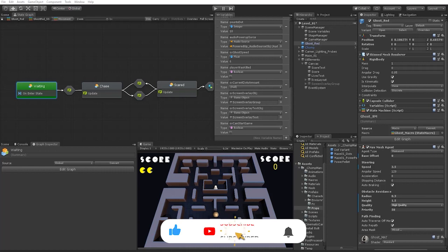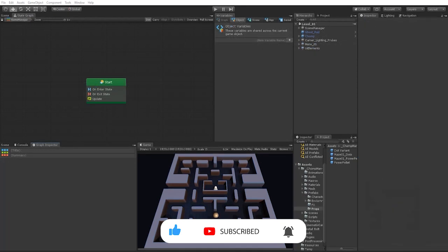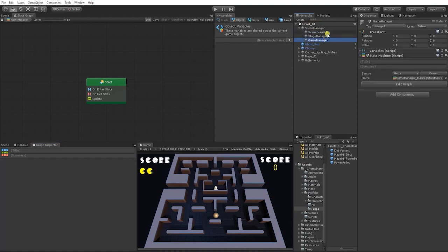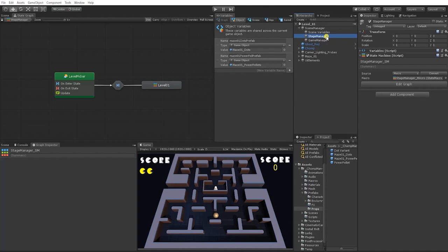Now let's move on to creating our winning and losing mechanics. We'll be using both our Game Manager and Stage Manager. The Game Manager will only consist of functions used throughout the game regardless of the stage. The Stage Manager, on the other hand, will consist of functions that are mainly stage-specific — for example, the dots and power pellets prefabs are specific to this map. The player's score and lives remaining are things that need to be managed regardless of which stage the player is on.